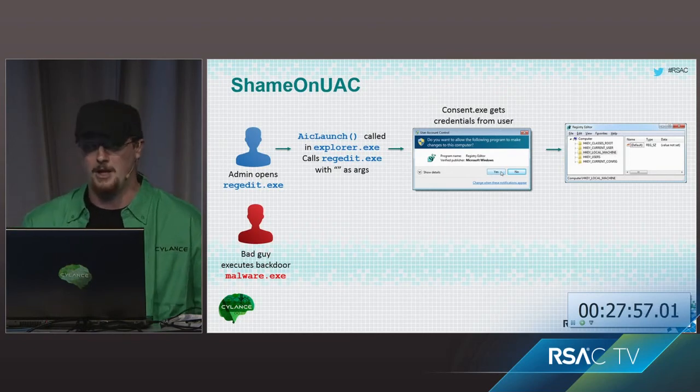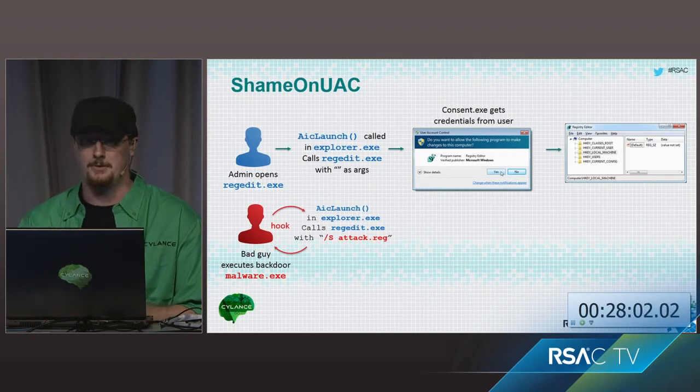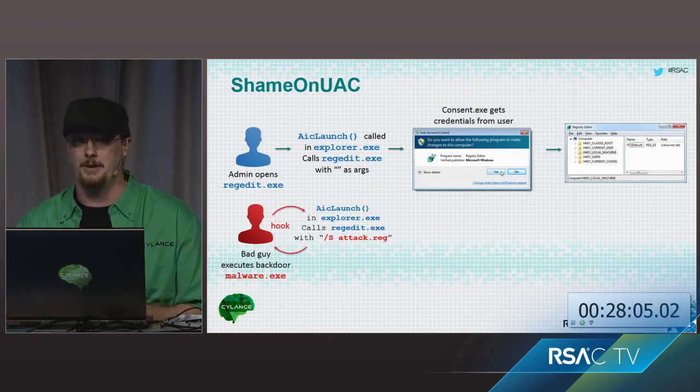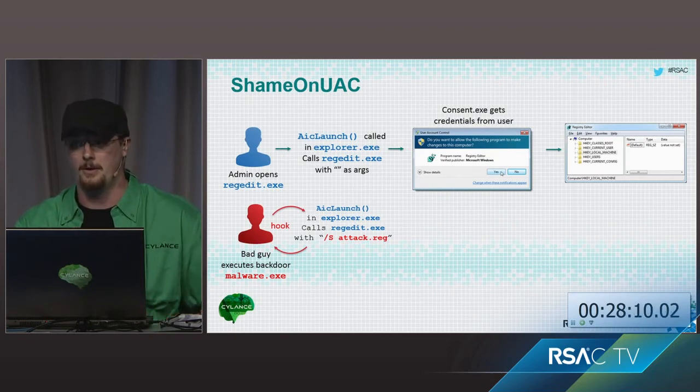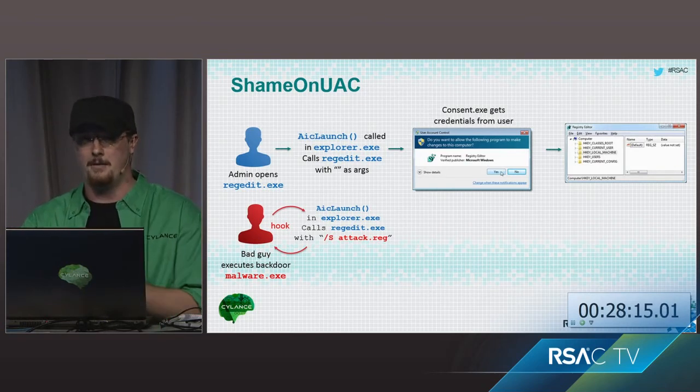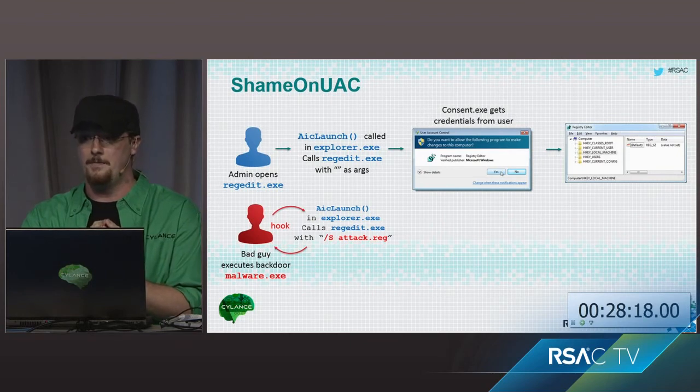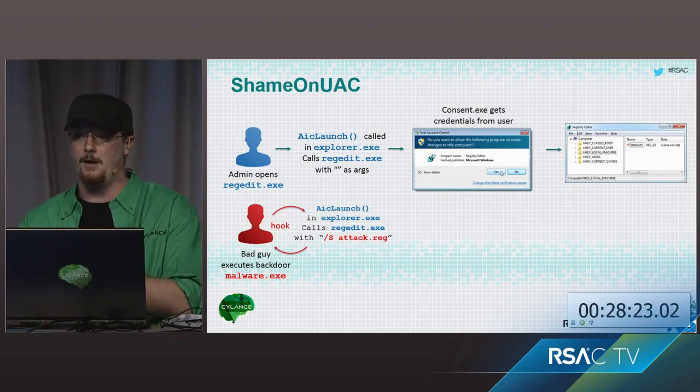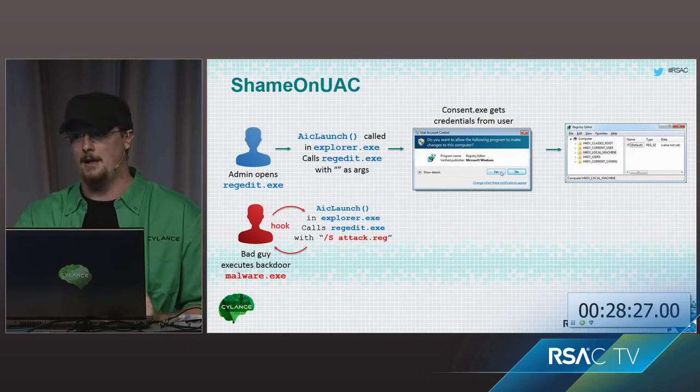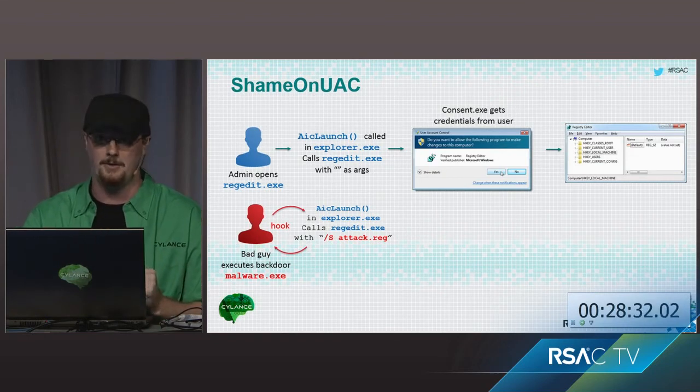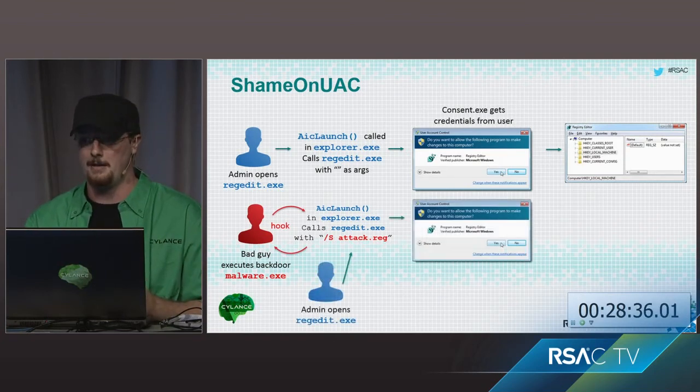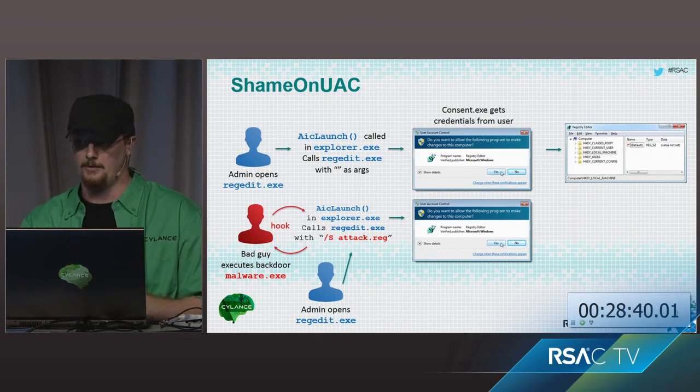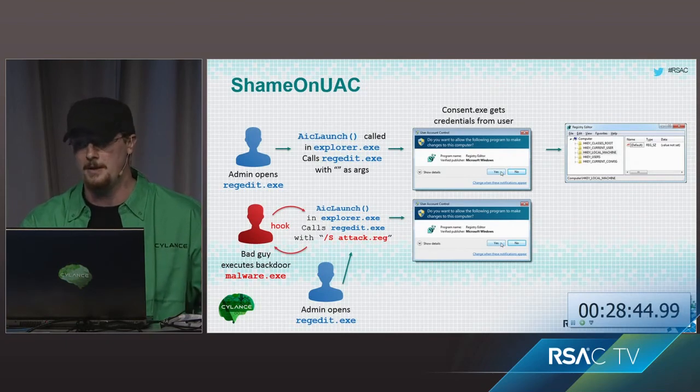It's actually done through a fairly simple hooking mechanism. So in the normal UAC escalation process, the admin opens registryedit.exe. And during that process, the function AIC launch is called. And it's called in explorer.exe. And it contains the arguments of regedit with no arguments. So it's a normal regedit call. And then the user gets displayed a consent.exe, which is actually running at system, requesting that the user agree that, yes, I want to elevate. And then, yeah. Now with the ShameOnUAC attack, the attacker launches an application which essentially creates a hook of the AIC launch function in explorer.exe. So when the AIC launch function in explorer gets called, the registryedit call itself is then modified.